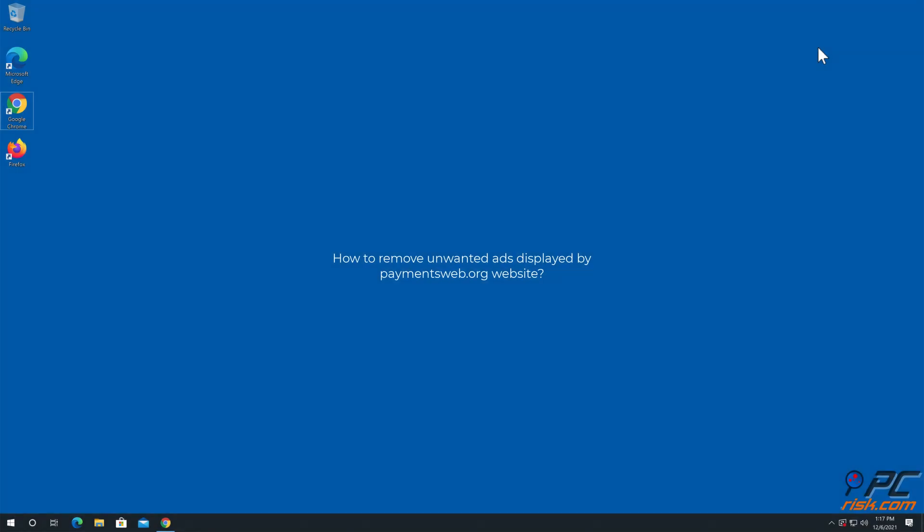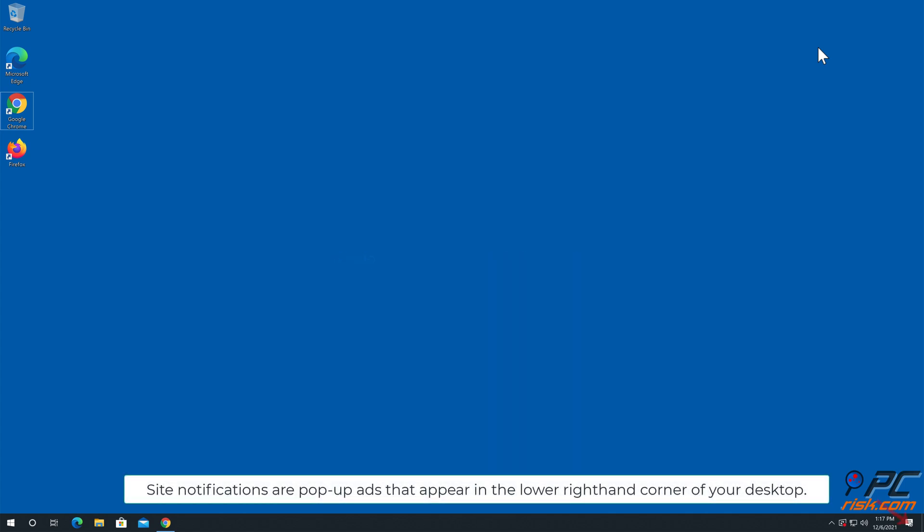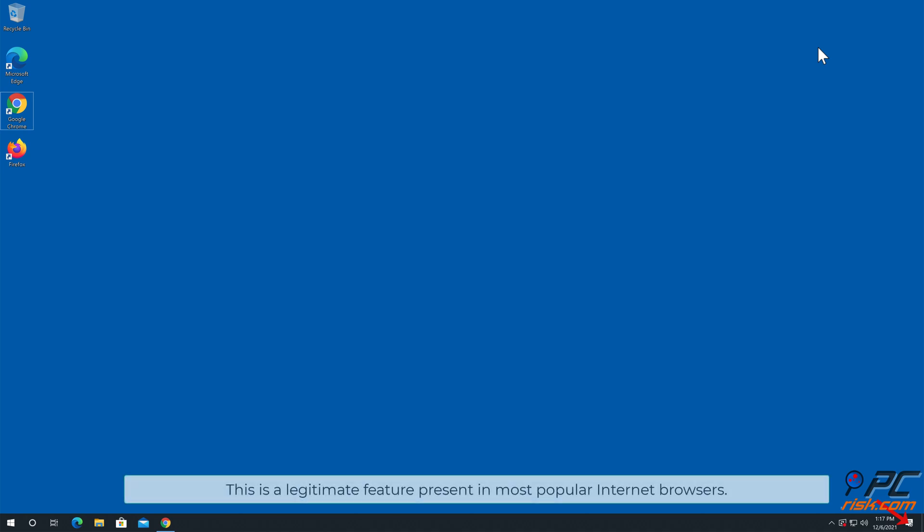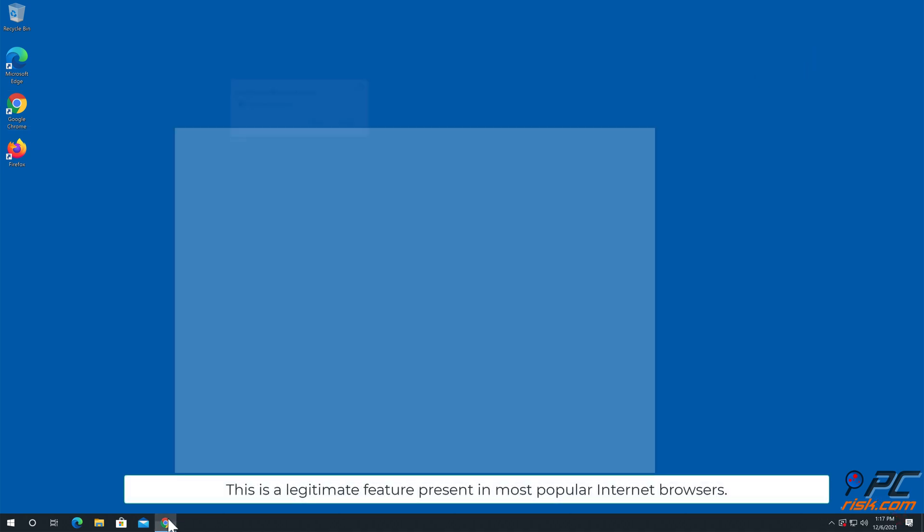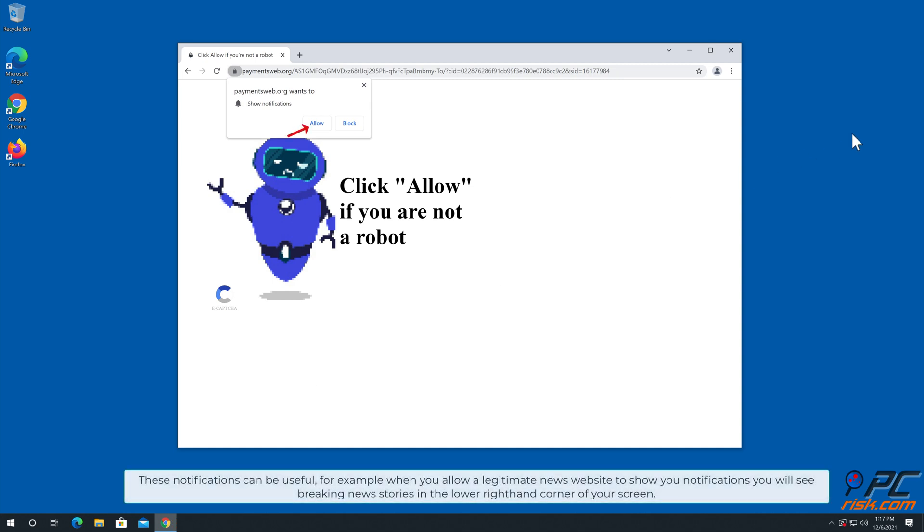In this video we will show you how to remove unwanted ads displayed by paymentsweb.org website. Site notifications are pop-up ads that appear in the lower right hand corner of your desktop. This is a legitimate feature present in most popular internet browsers. These notifications can be useful, for example when you